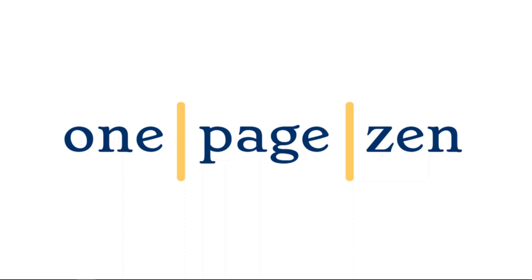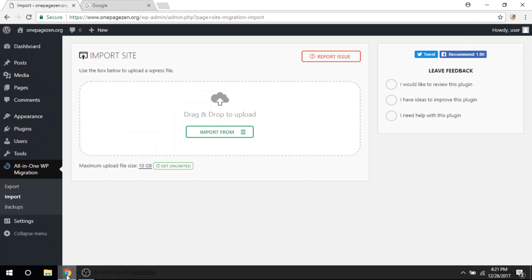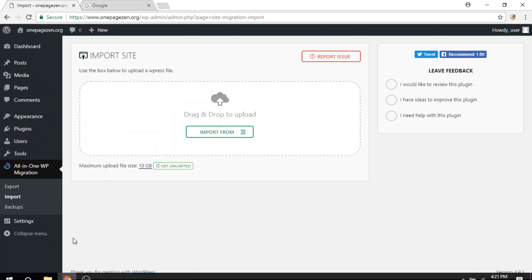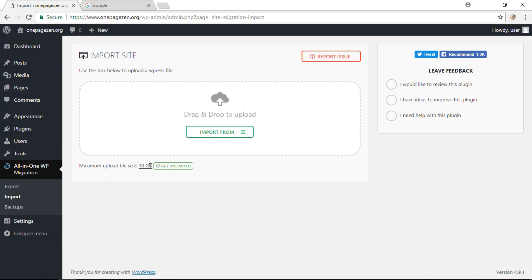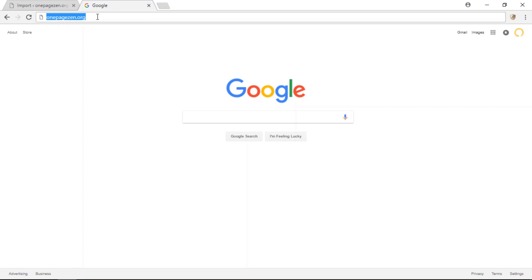Hello everyone, it's Joe from OnePageZen.com and today in this tutorial I'm going to show you how to quickly increase the maximum upload file size in the all-in-one WP migration plugin to 10 gigabytes. It's super quick and easy. First step is to head on over to your WordPress website. Mine is OnePageZen.org.